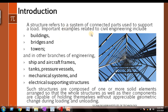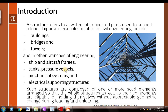What is a structure? A structure refers to a system of connected parts used to support load. Some important examples related to civil engineering include bridges, buildings, and towers. In other branches of engineering, we have ships and aircraft frames, tanks, pressure vessels, mechanical systems, and electrical supporting structures. These are all kinds of structures from different branches of engineering.